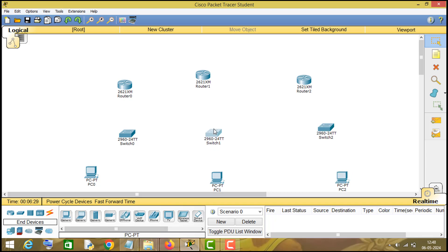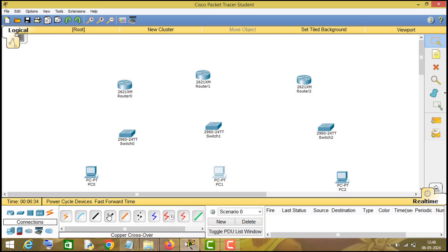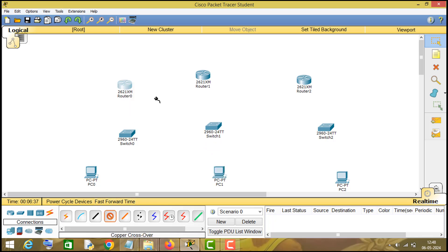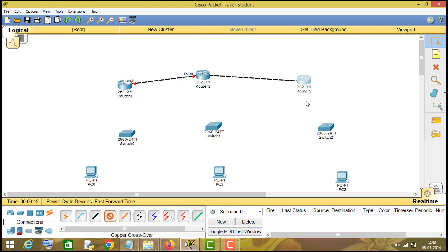Now let us connect these networking devices through cables. For connecting routers I will use a crossover cable, and for connecting dissimilar devices we will use a straight-through cable.